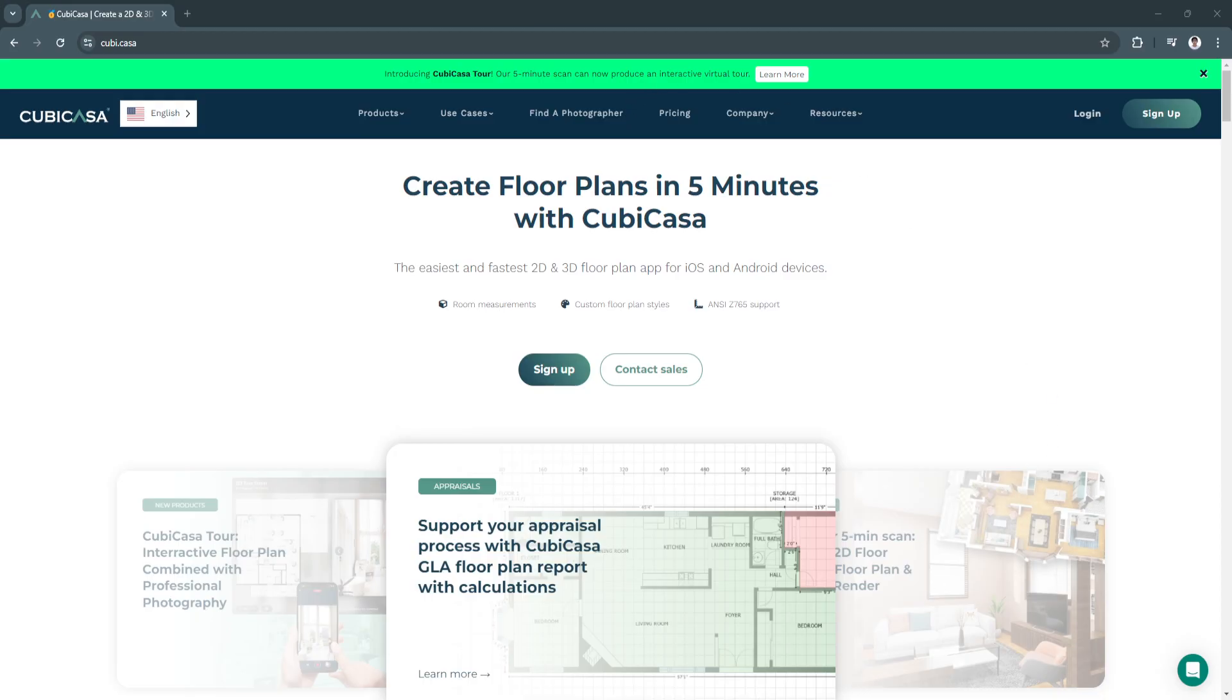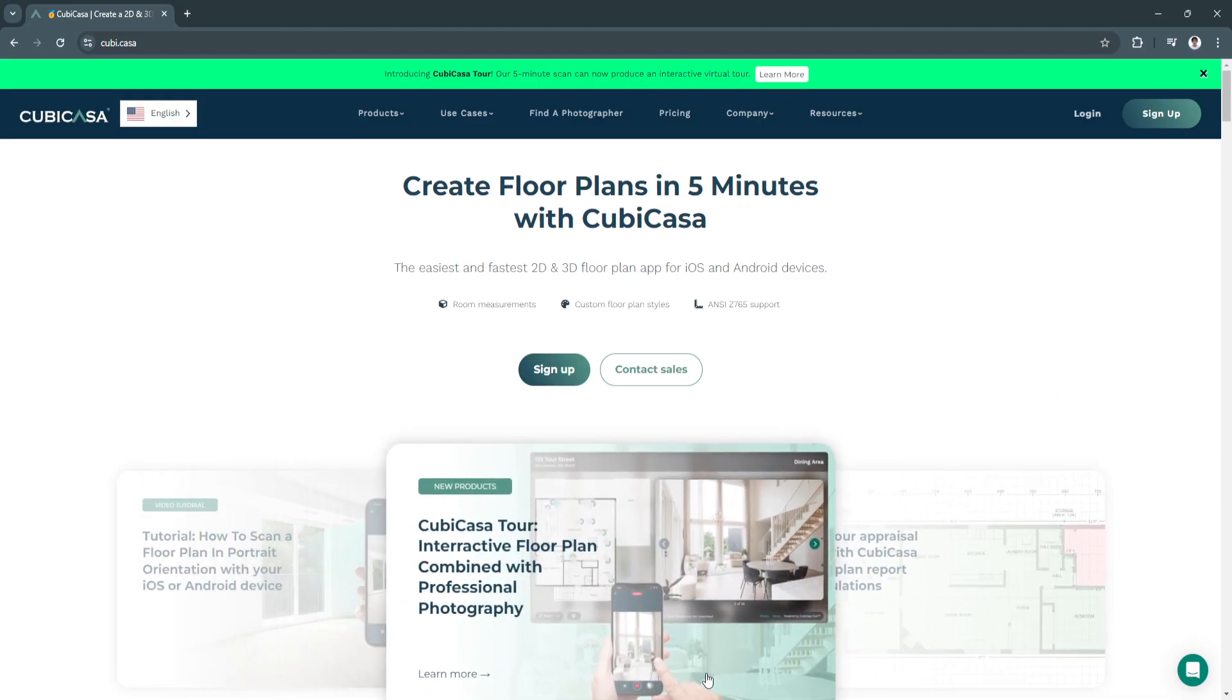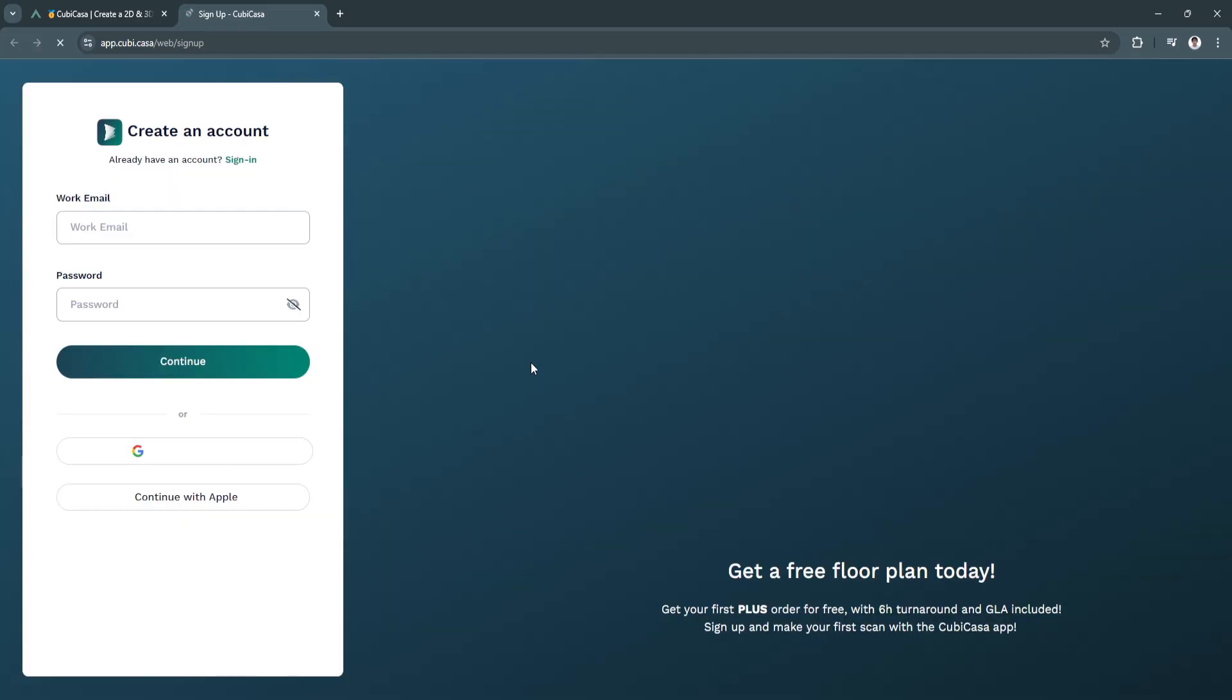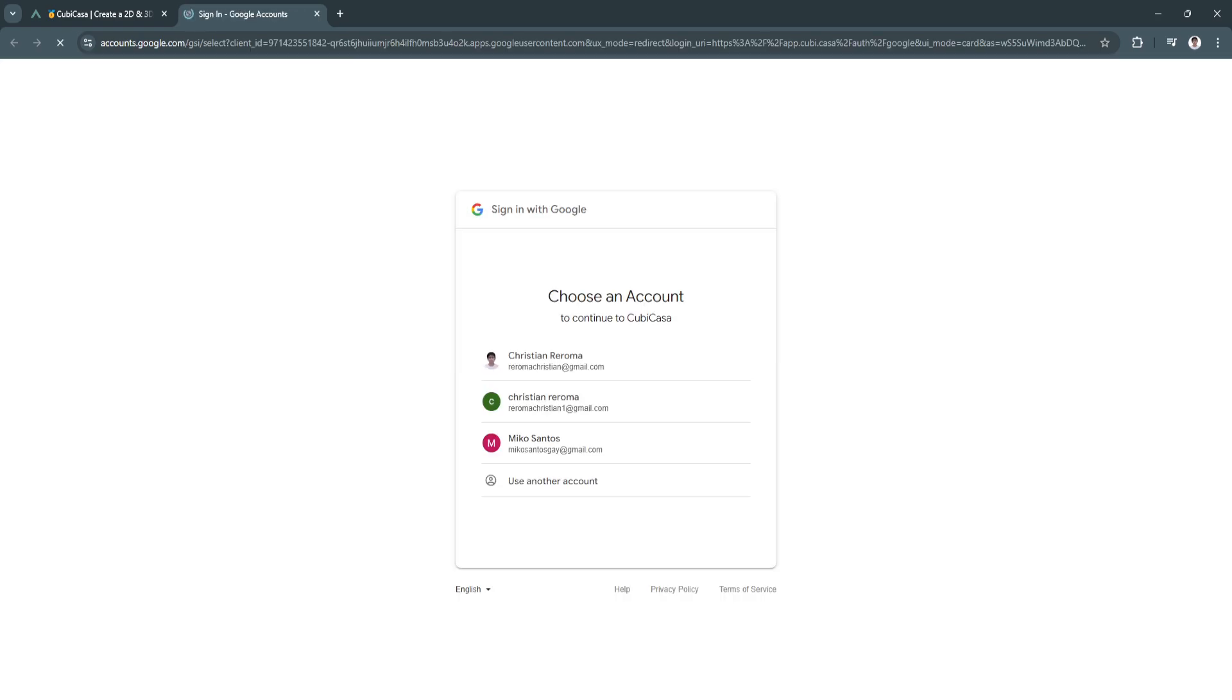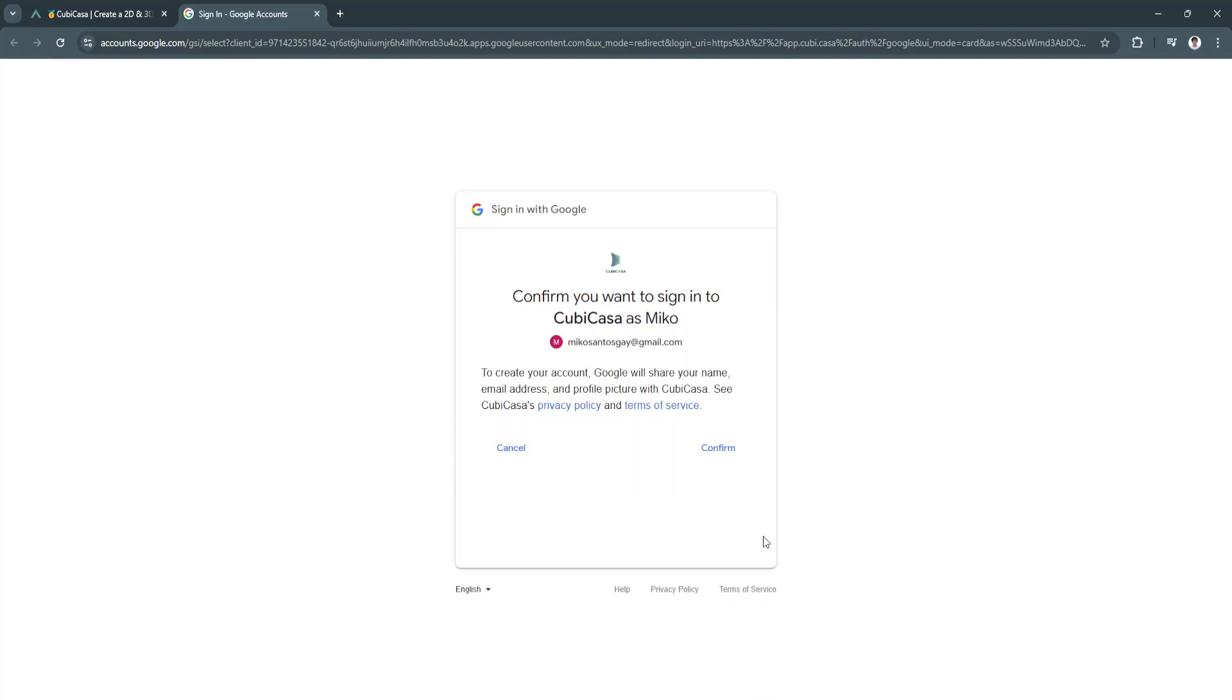Now let's get started on signing up for an account. Just click on sign up in the website. You can either provide your work email and password, or simply continue with Google. I'm just going to continue with Google.